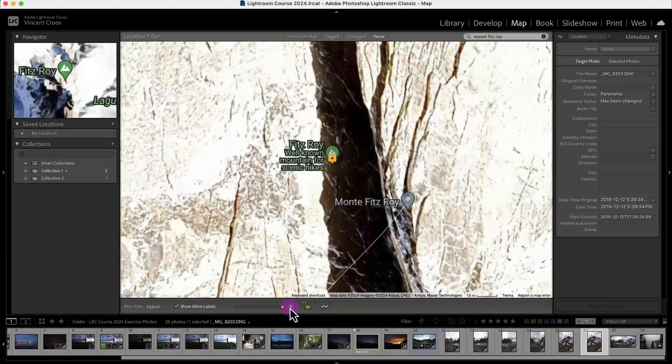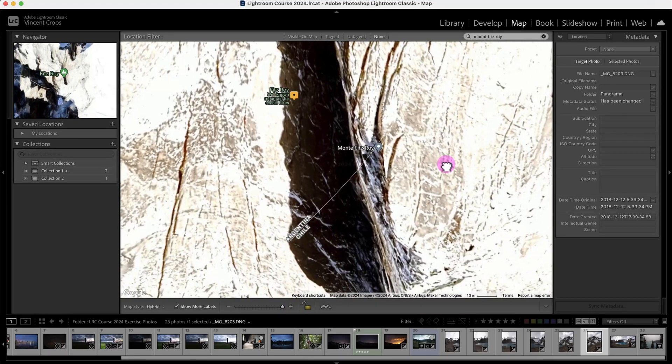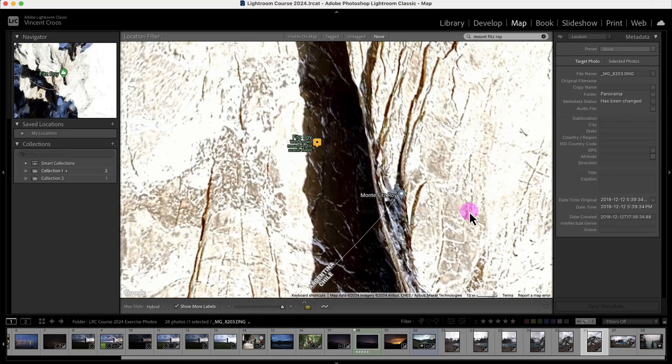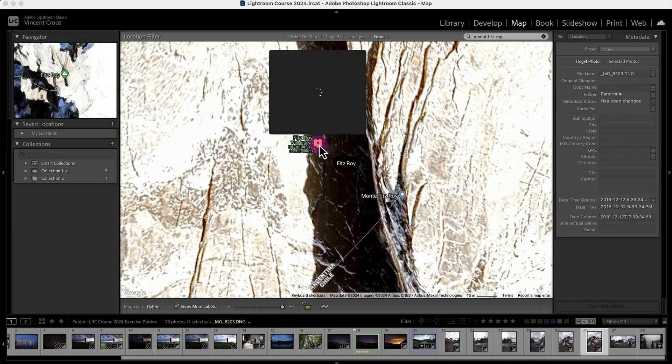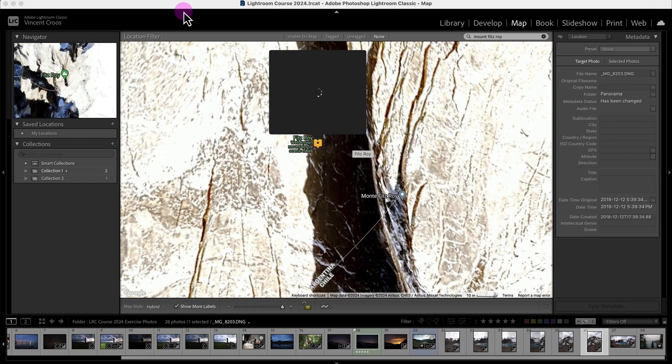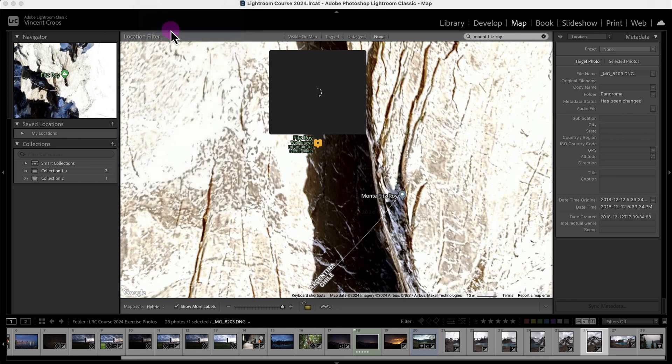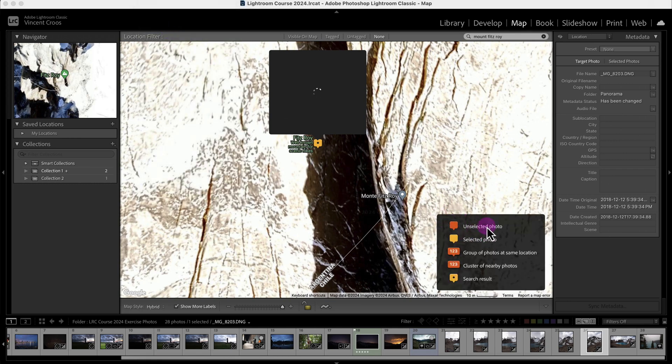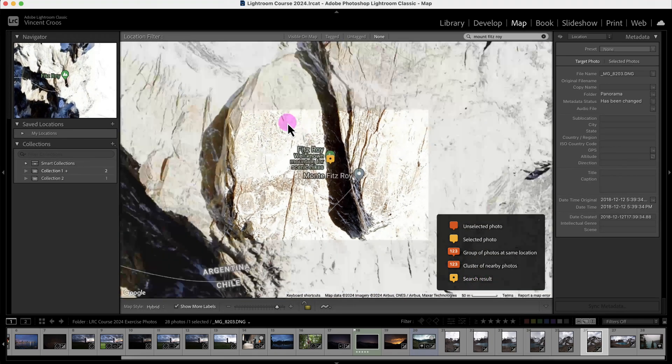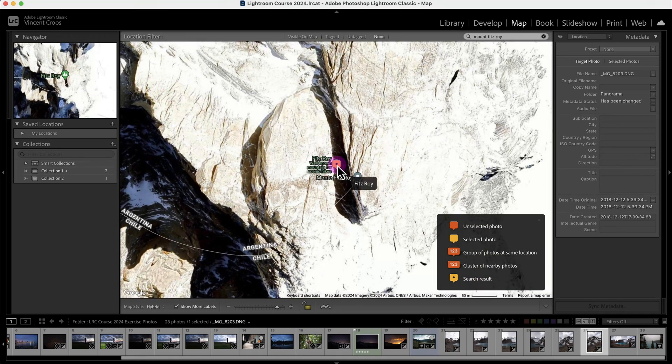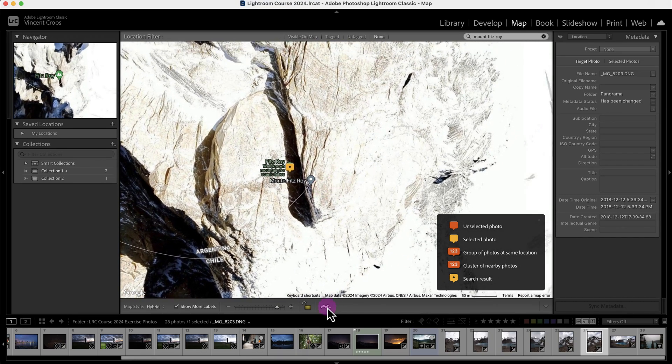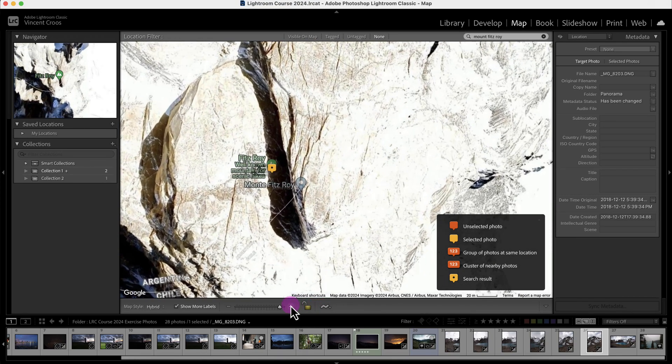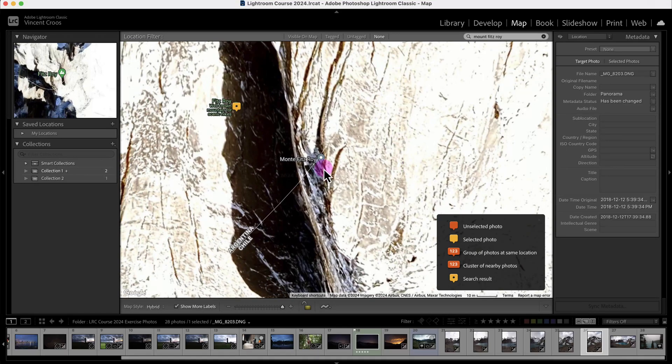I'm going to zoom in and try to figure out where I took this photo exactly. This is Mount Fitzroy. You can see there's this dot - the location that I searched. If you don't see the legend, go to the menu bar at the top, click view, and then show map key. I'm going to try to find the viewpoint of where I took the photos.